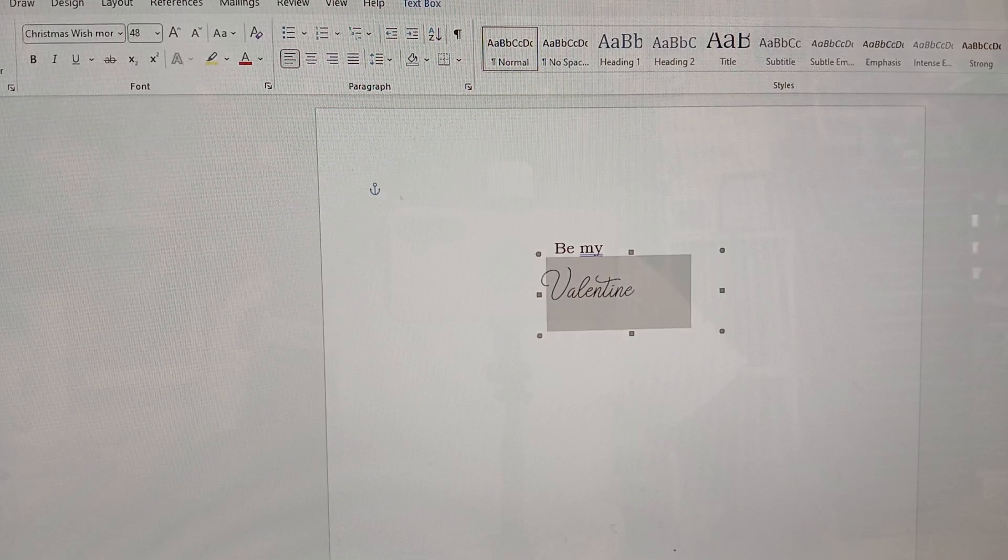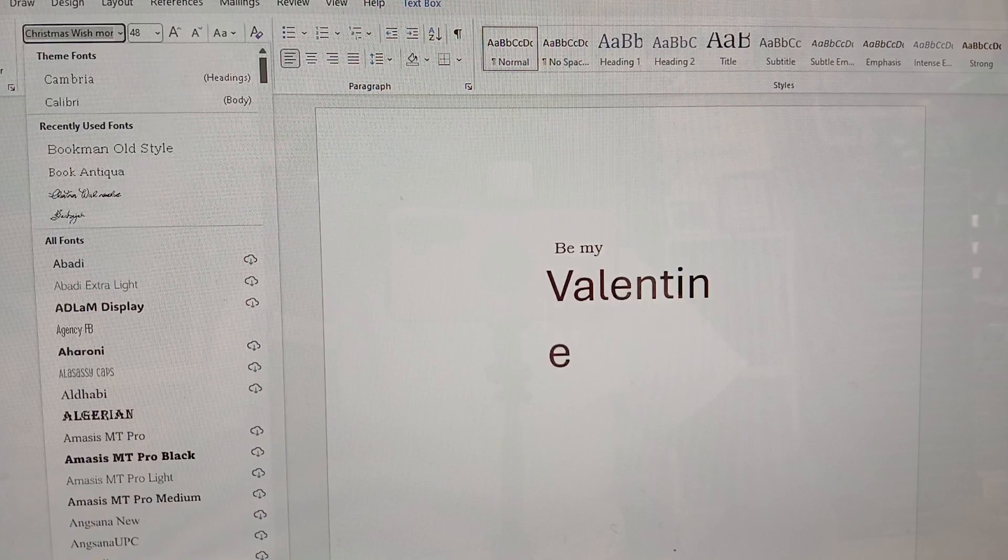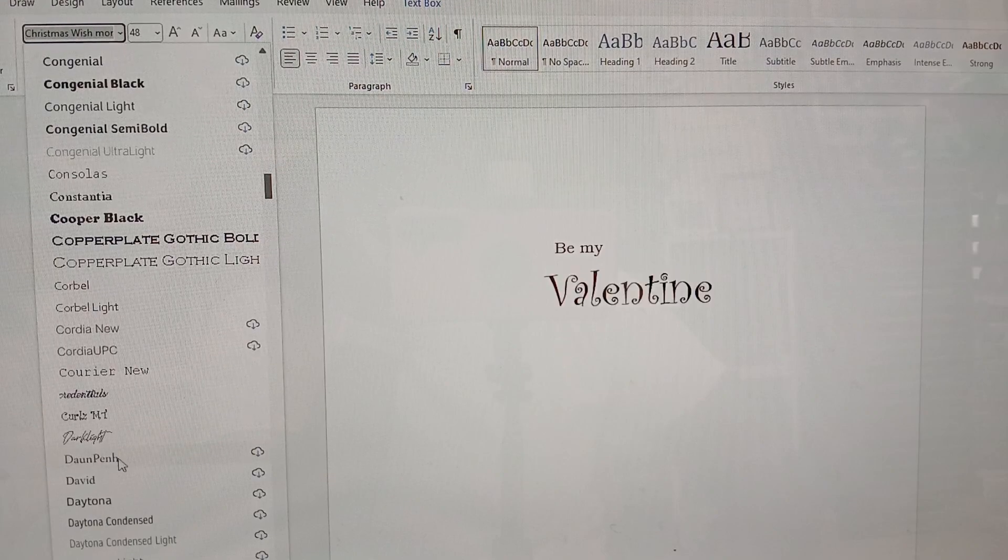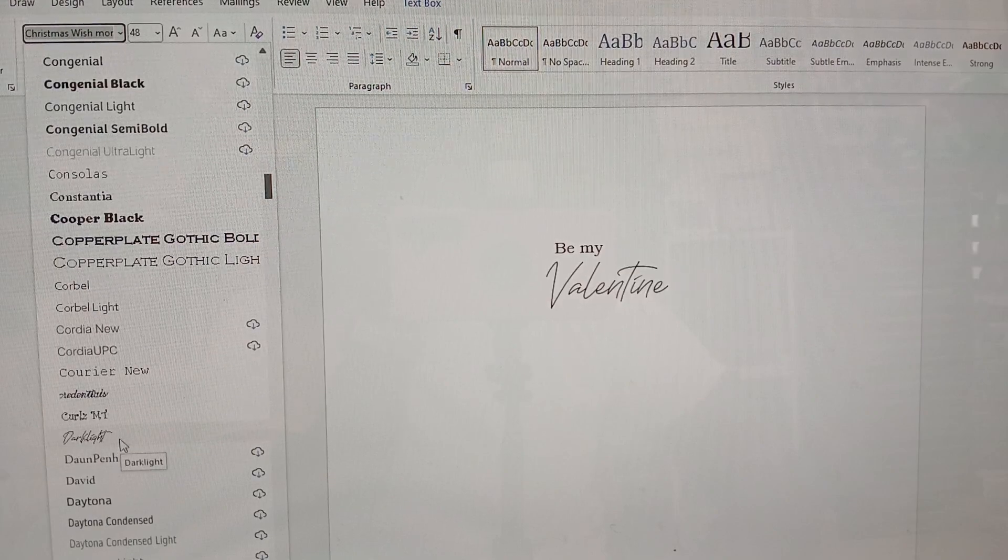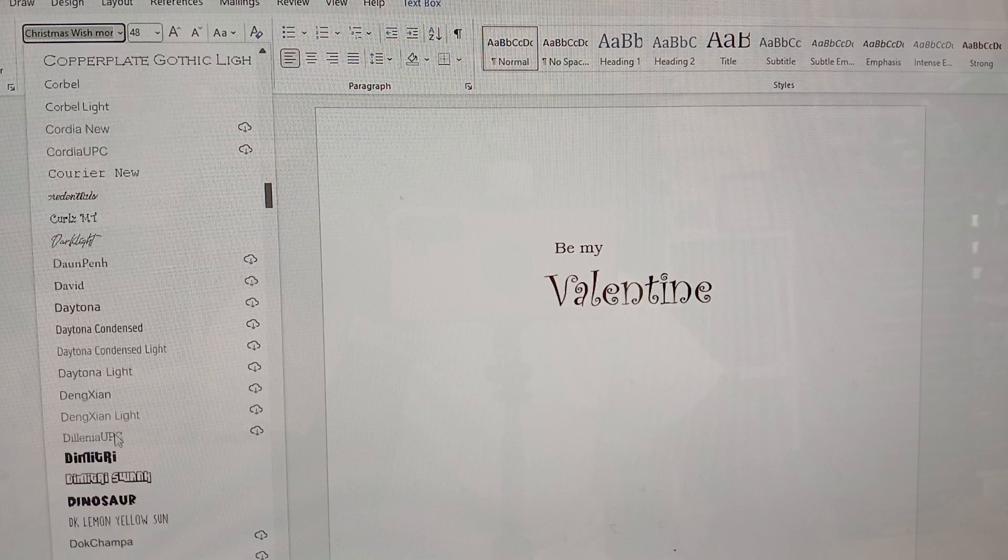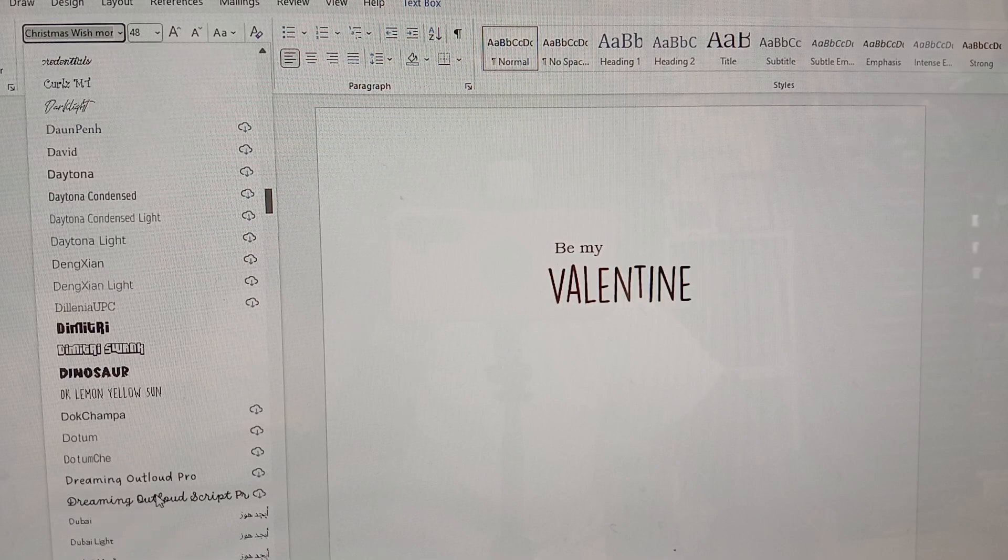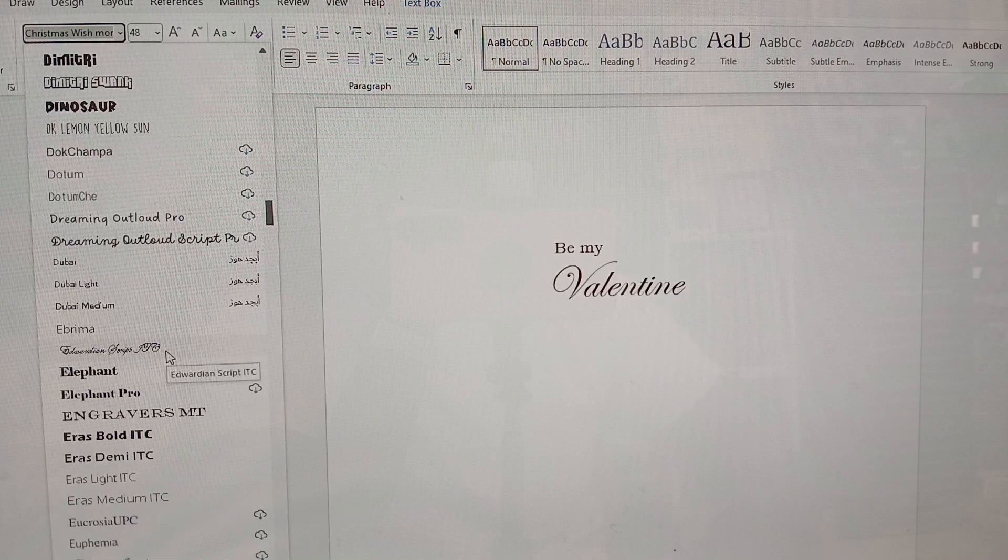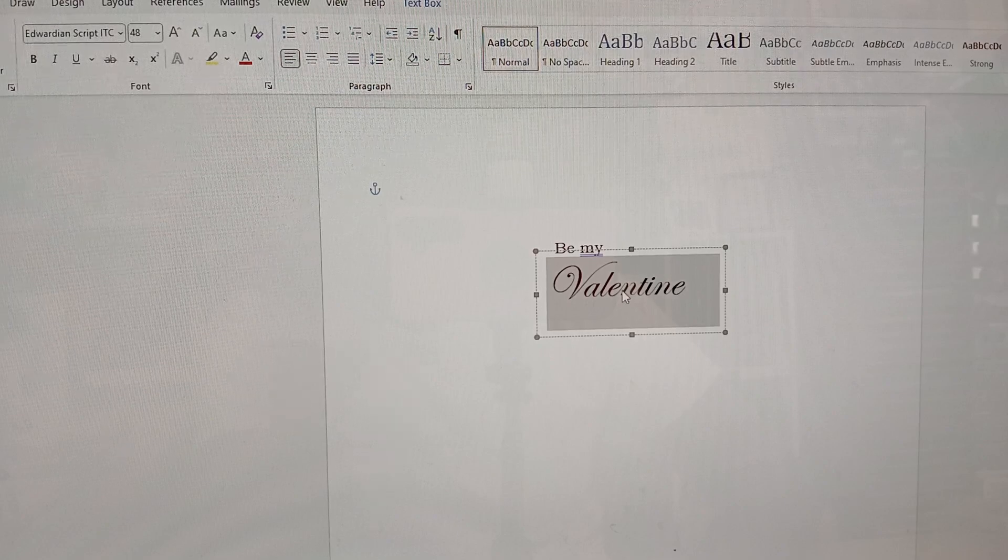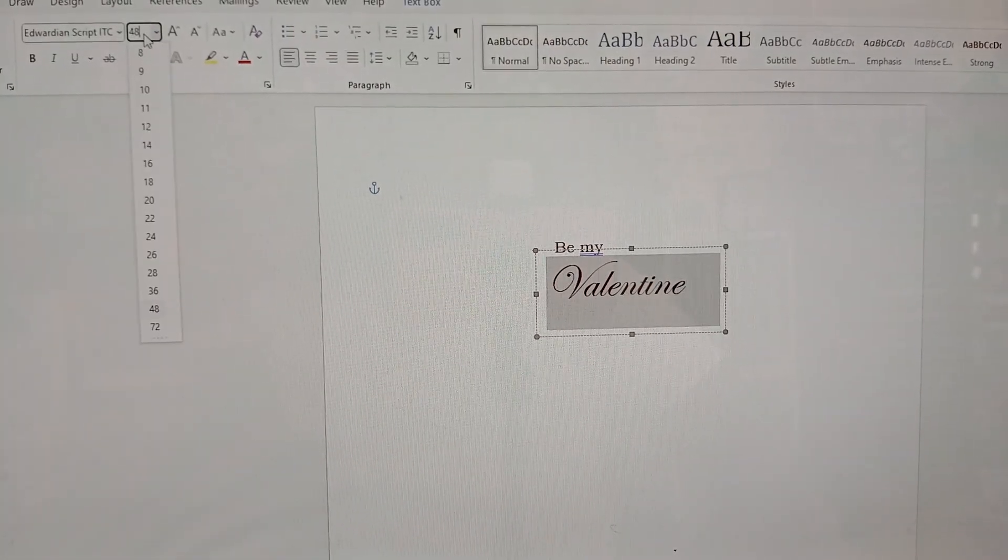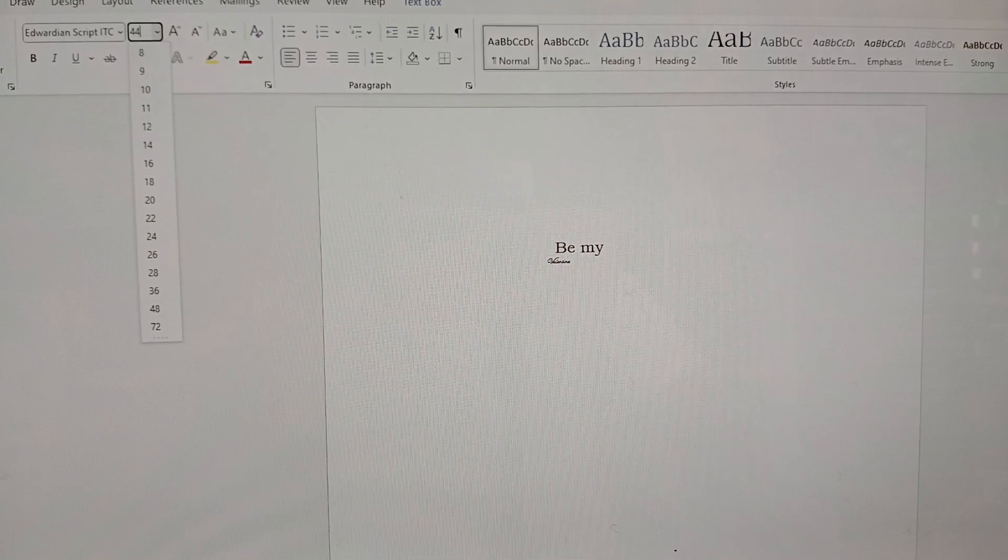Maybe I'll try another font. I need a font that has like a really nice big T. Let's check some other fonts. Dark light. Oh, that's so nice. Credentials. Oh, that's nice. If I make this maybe 44.